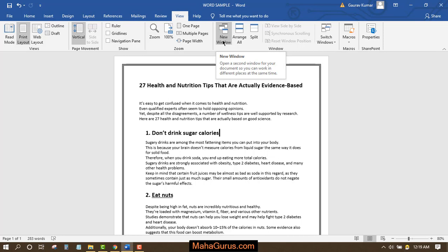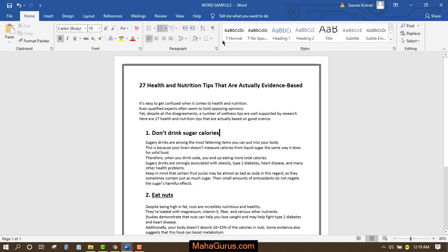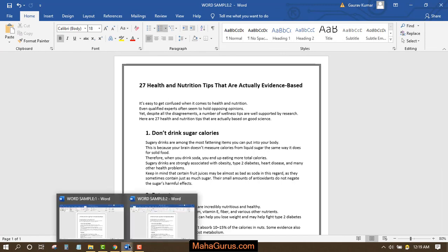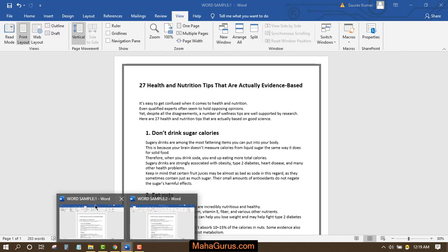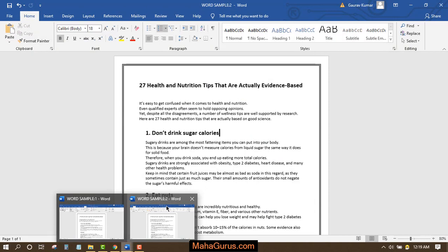It just creates a duplicate document. So I'll click on that. Now just after clicking, you will see this Sample 2 will appear. As you can see, this is Sample 1 and this is Sample 2 that I have just created.